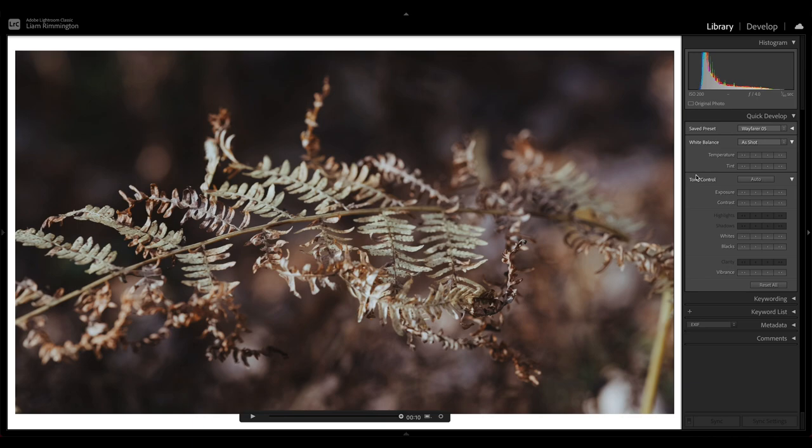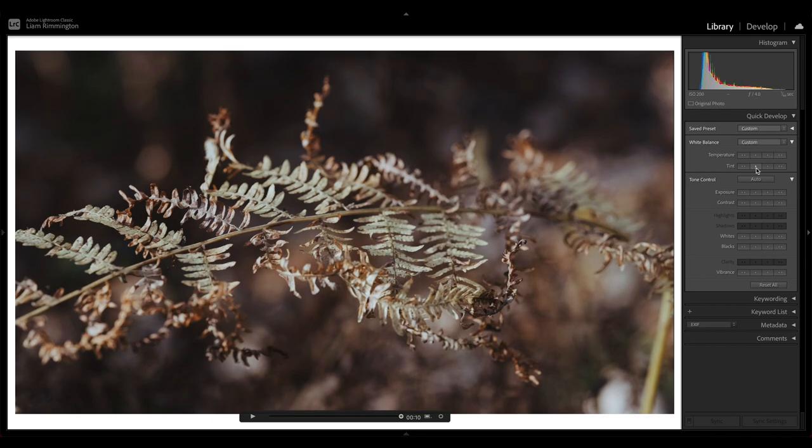So for this, I'm going to decrease the tint a little bit to bring it across to the green side because I'm seeing a bit of purple down here in the shadows. So I'm going to press the left arrow here to bring the tint down a little bit. Let's go for a little bit more.